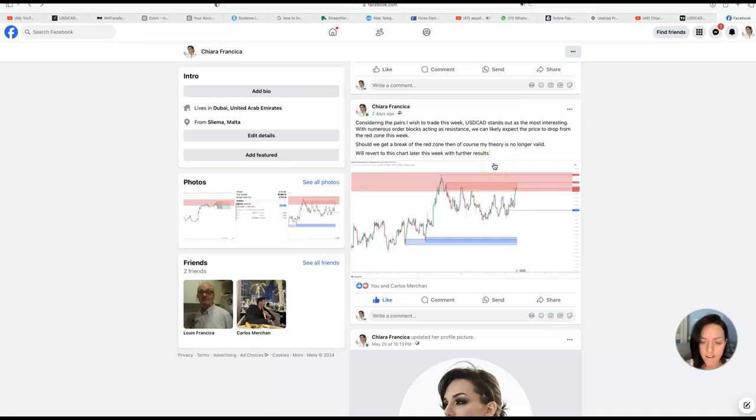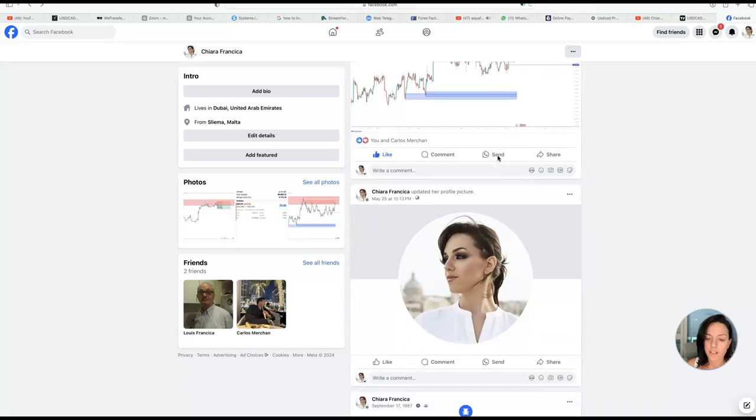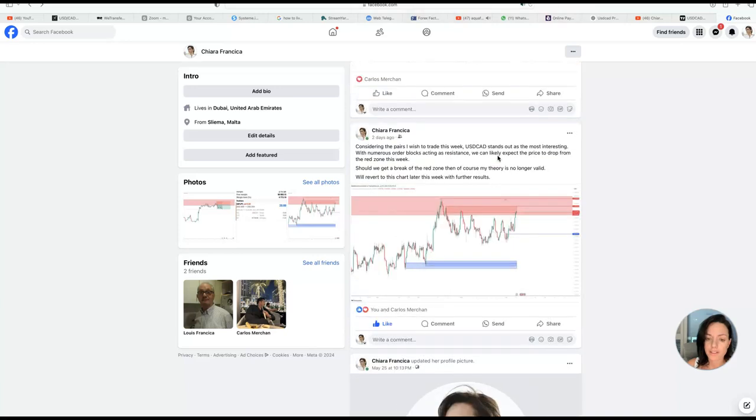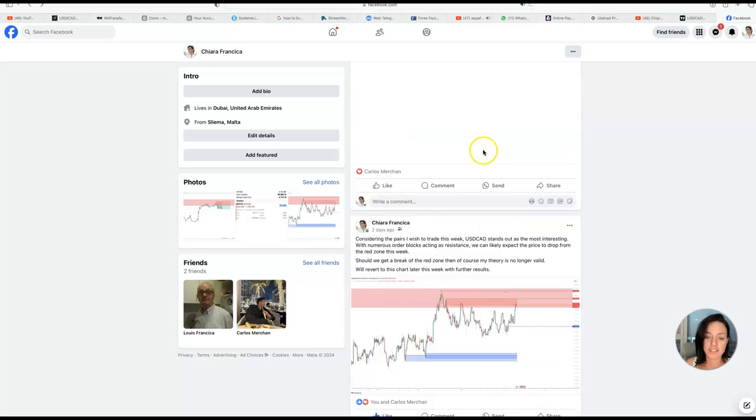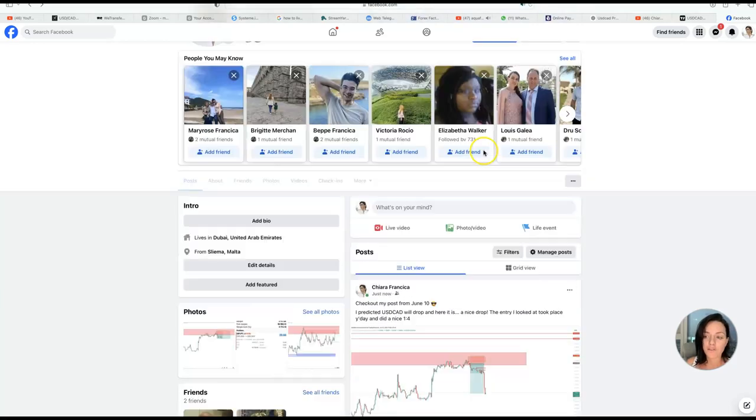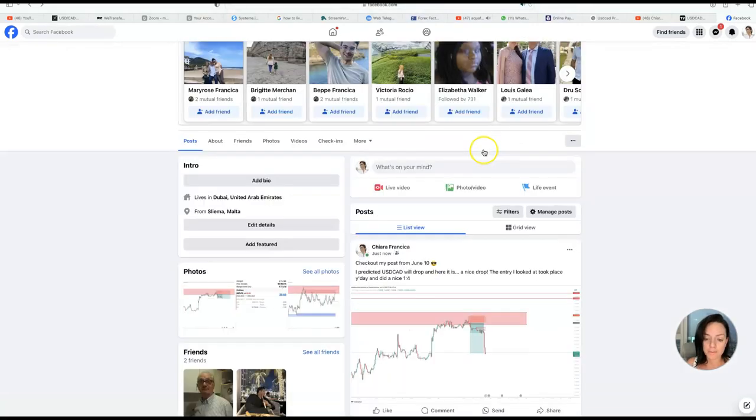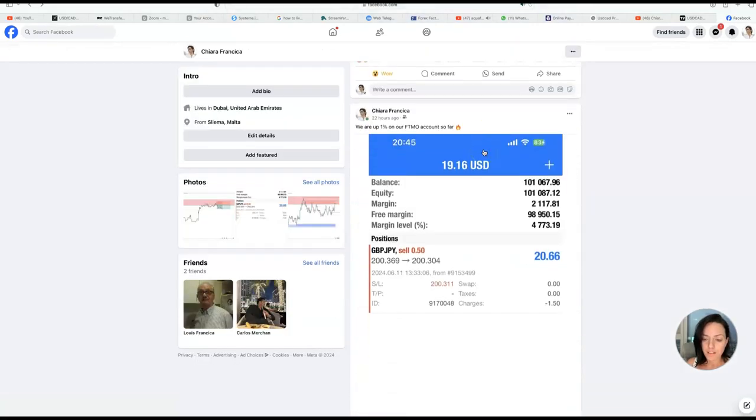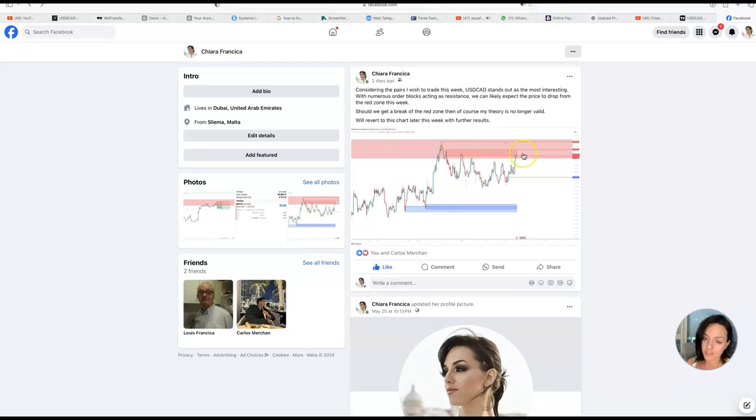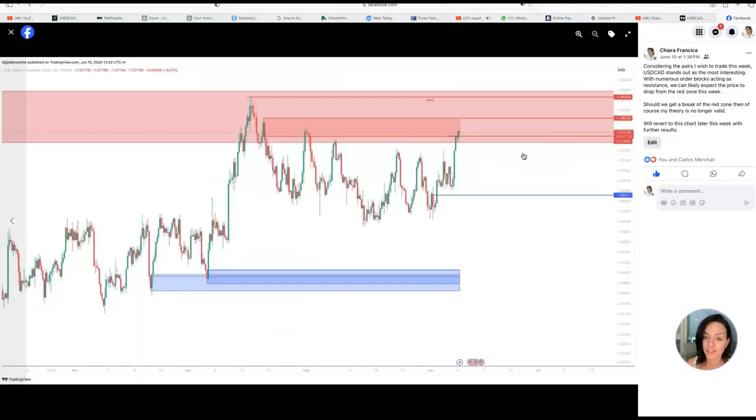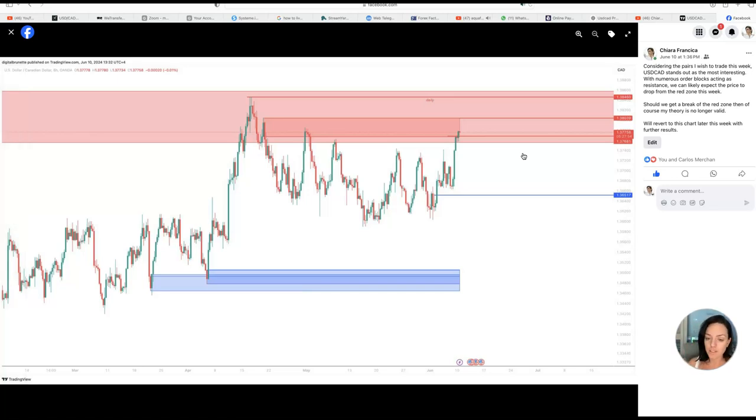I wanted to do a follow-up video today on this USD/CAT trade I posted about two days ago on my new Facebook profile. As you can see, it's very new. The bad news is I didn't take this trade, so I'm kind of bummed and annoyed with myself for not taking it.